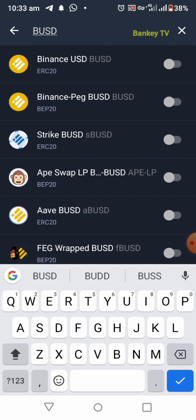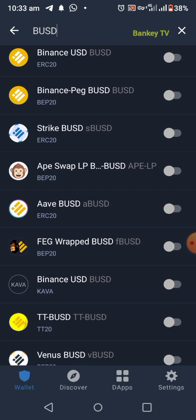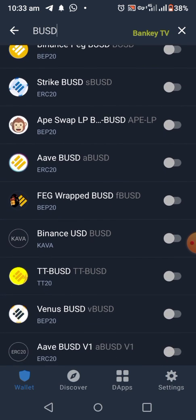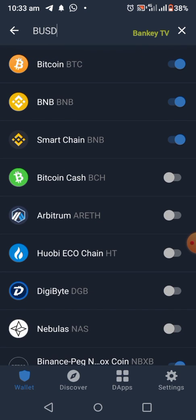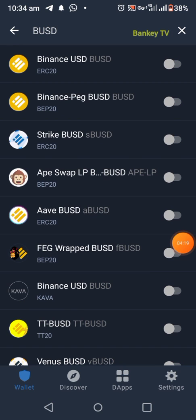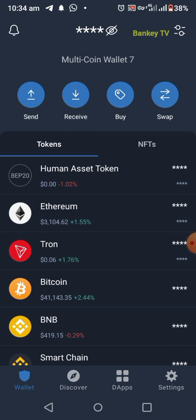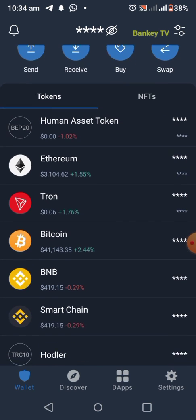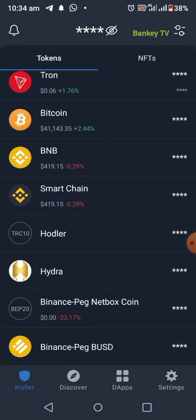Do not select Binance USD — select the second one: BEP20 Binance Peg BUSD BEP20. Then check the toggle to enable it. As you can see, I've now enabled it and it will appear in my Trust Wallet. Go back to your Trust Wallet and refresh it — here it is, Binance Peg BUSD.